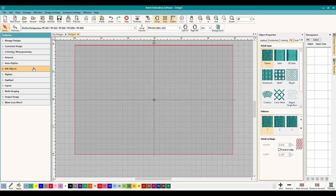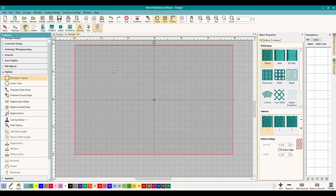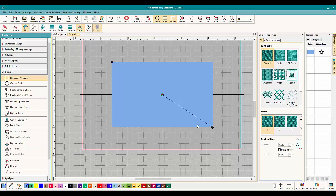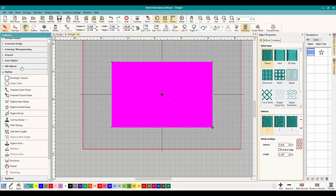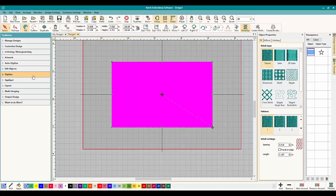But we're going to do a different application today so let's go to digitize and let's just make a nice rectangle in my hoop. So I just went Digitize Rectangle Square and I'm just pulling it out and I'm going to click and it's done. So let's go to Select and there it is, my perfect square, nothing fancy.